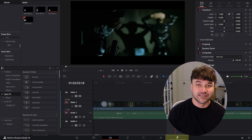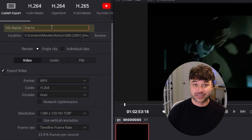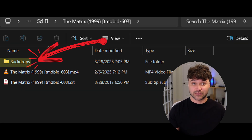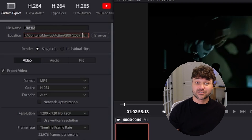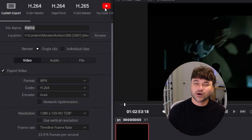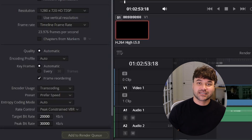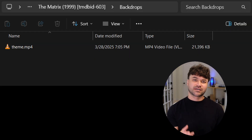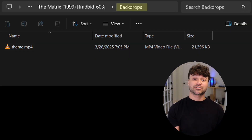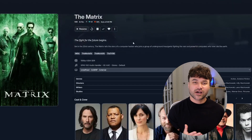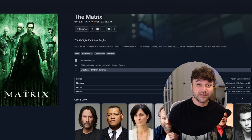Next, go to the Deliver tab and type Theme for the file name. These files will need to go into a subfolder in the Movie folder called Backdrop. Specify the file location for the Backdrop folder in the Movie folder. Set the format to MP4 and update the resolution to 720p, because quality is not that important for these clips. Click Add to Render Queue, then Render in the upper right corner. This should put the clip Theme.mp4 into the Backdrop subfolder inside the Movie folder that Jellyfin uses. Jellyfin will automatically recognize this and play it whenever you open the Movie page.